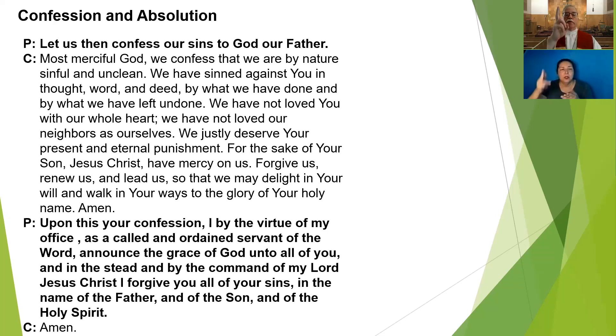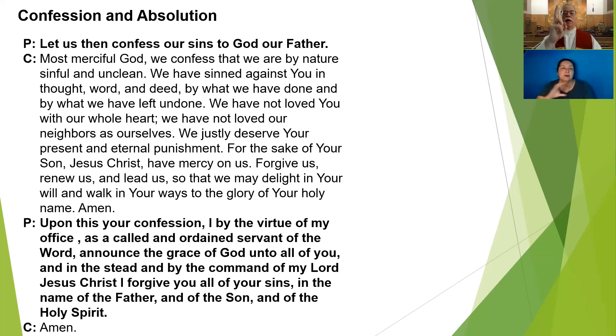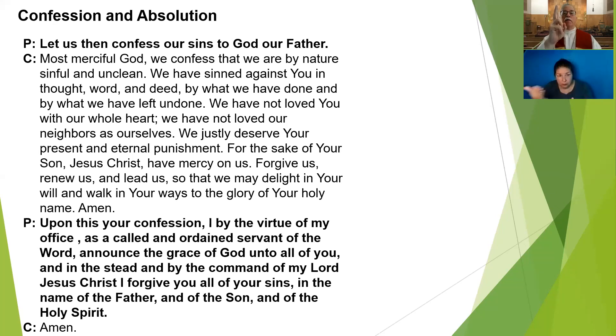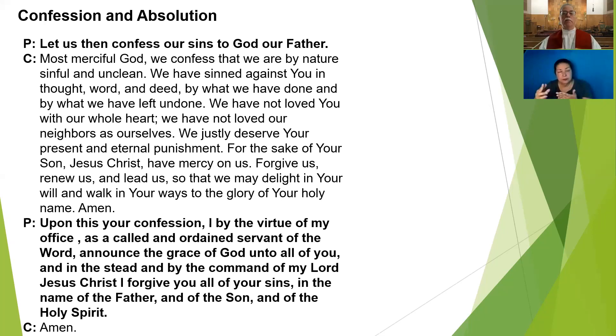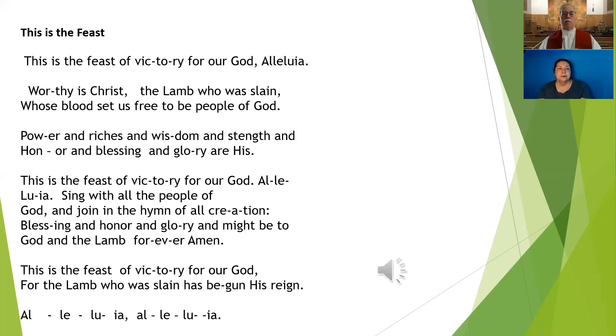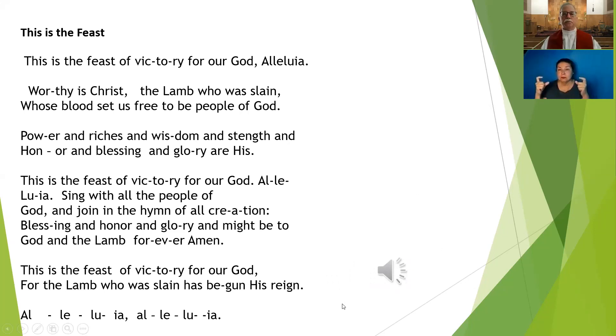Upon this your confession, I, by the virtue of my office as a called and ordained servant of the word, announce the grace of God unto all of you. And in the stead and by the command of my Lord Jesus Christ, I forgive you all of your sins in the name of the Father and of the Son and of the Holy Spirit.